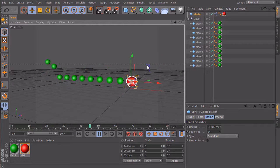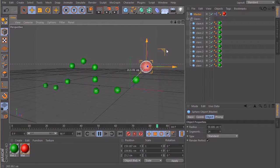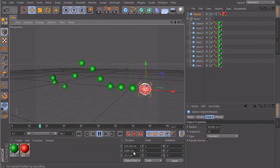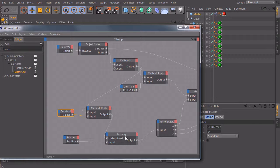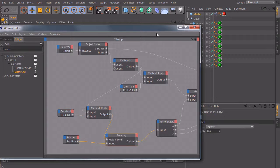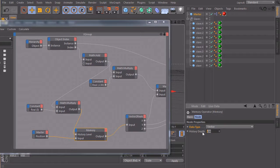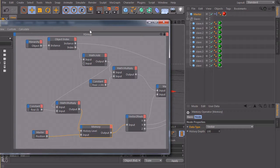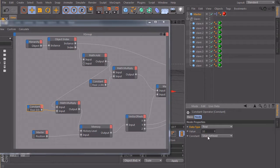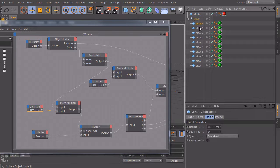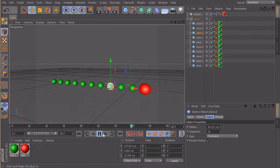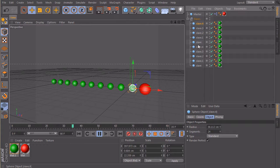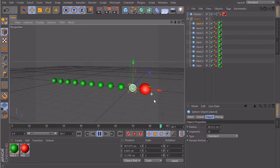So you can extend this setup as long as you want. And there's only one limitation and the limitation is in the memory node because right now we only store 100 frames in the past. So if you make a lot of, let's maybe change this one to 10. So now every slave has a delay or a time offset of 10 frames to the previous one. And if we reach 10 slaves, we have our 100 frames that we look into the past.